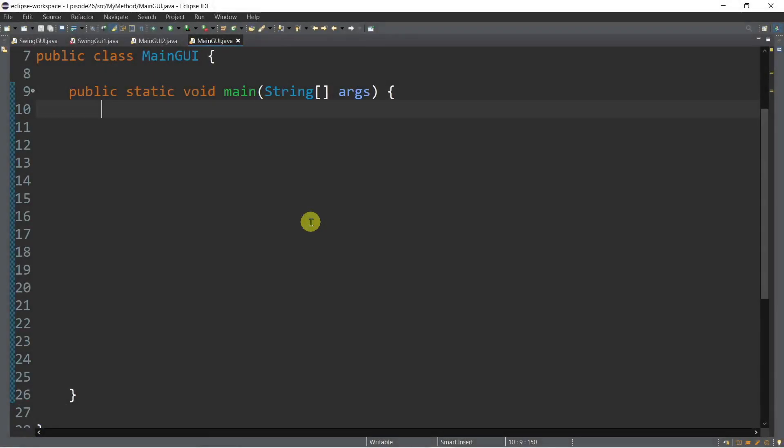Now in this episode, we will start creating a desktop application by creating the basic Java GUI. We will be using the Java Swing GUI. To start with, we need to instantiate an object out of a JFrame class. JFrame is a class within the javax.swing package. So for example, we have JFrame and then let's call it myFrame, equal to new JFrame.